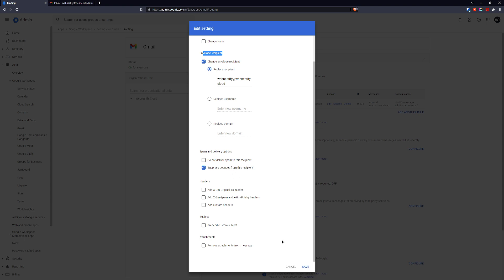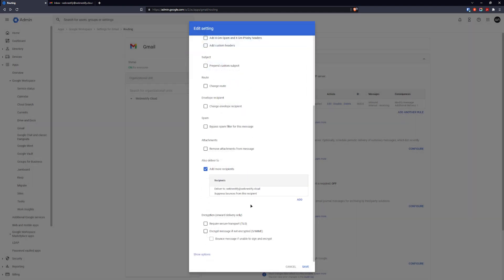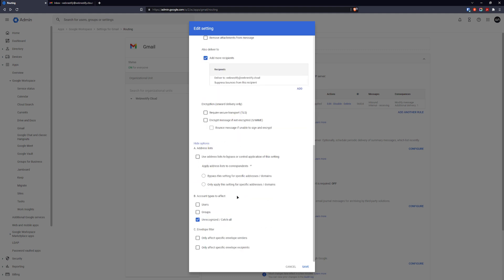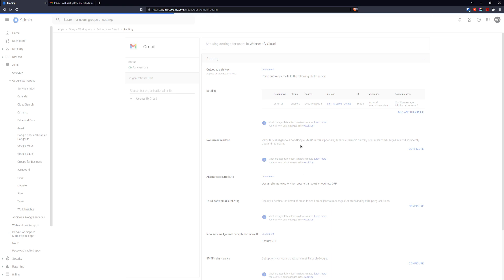Click Save. Then under Show options, you need to select Unrecognized / Catch-all account types to affect. That's it — click Save. Now I'm going to demonstrate if it is properly working.